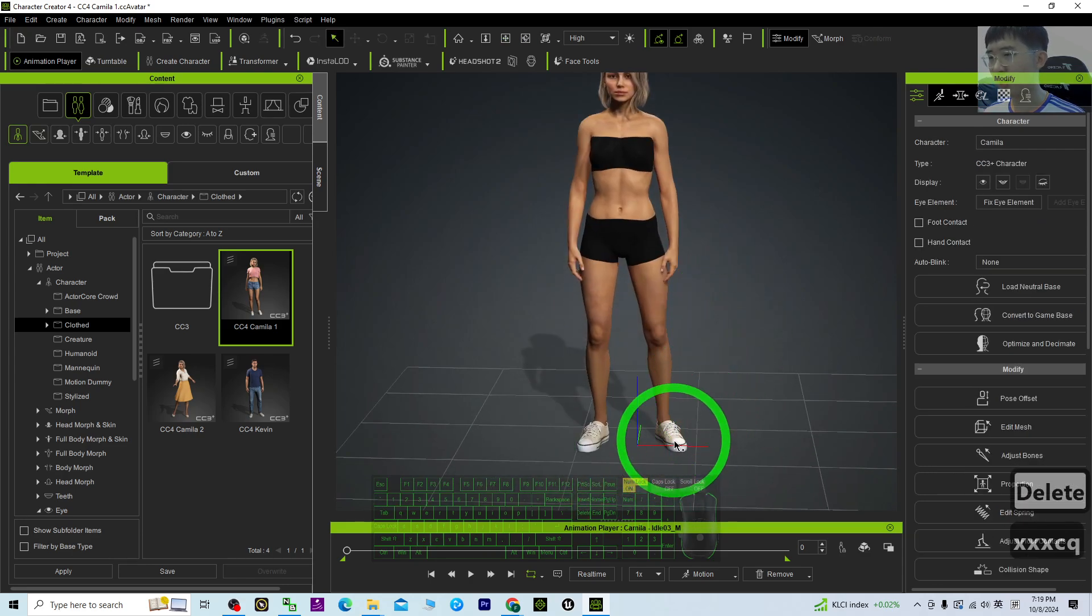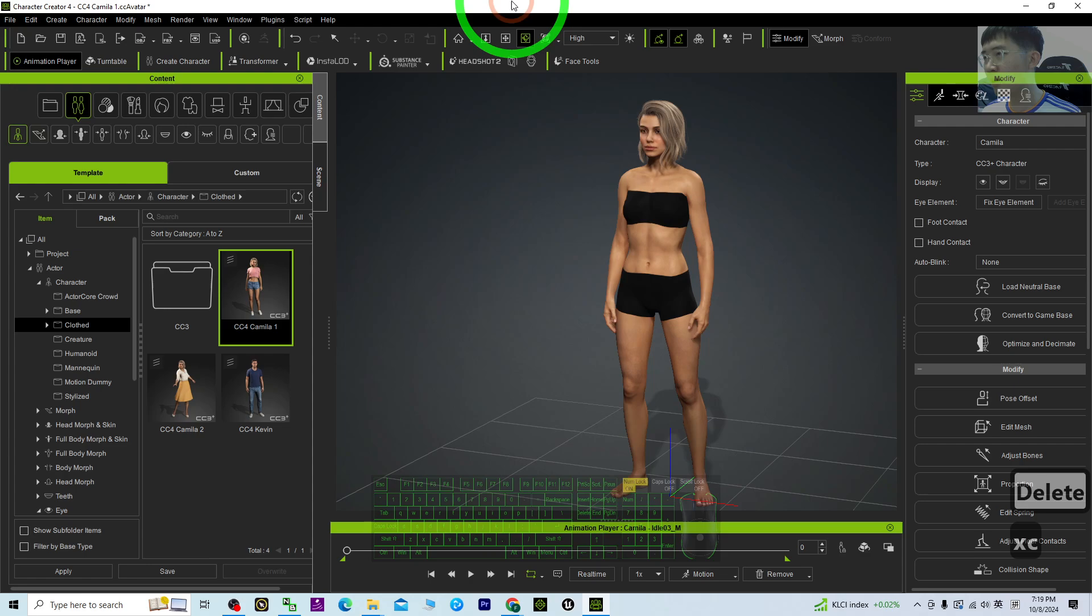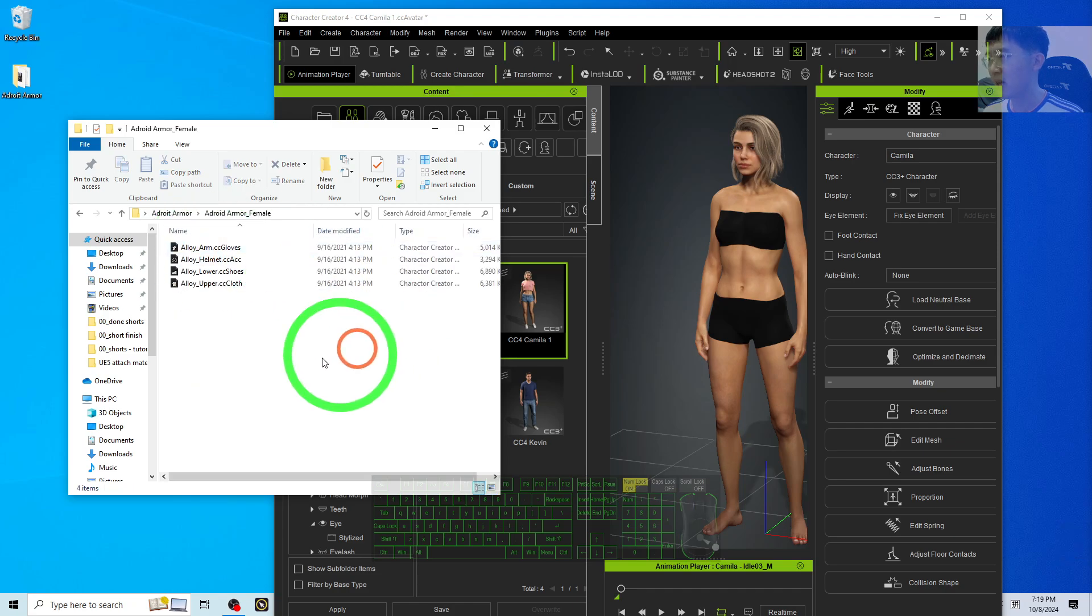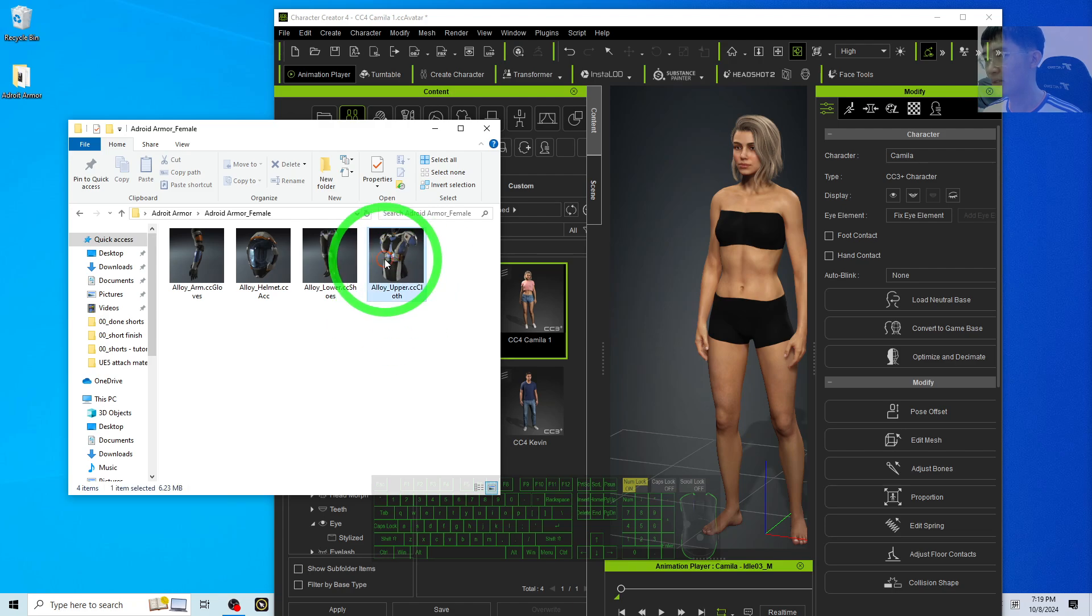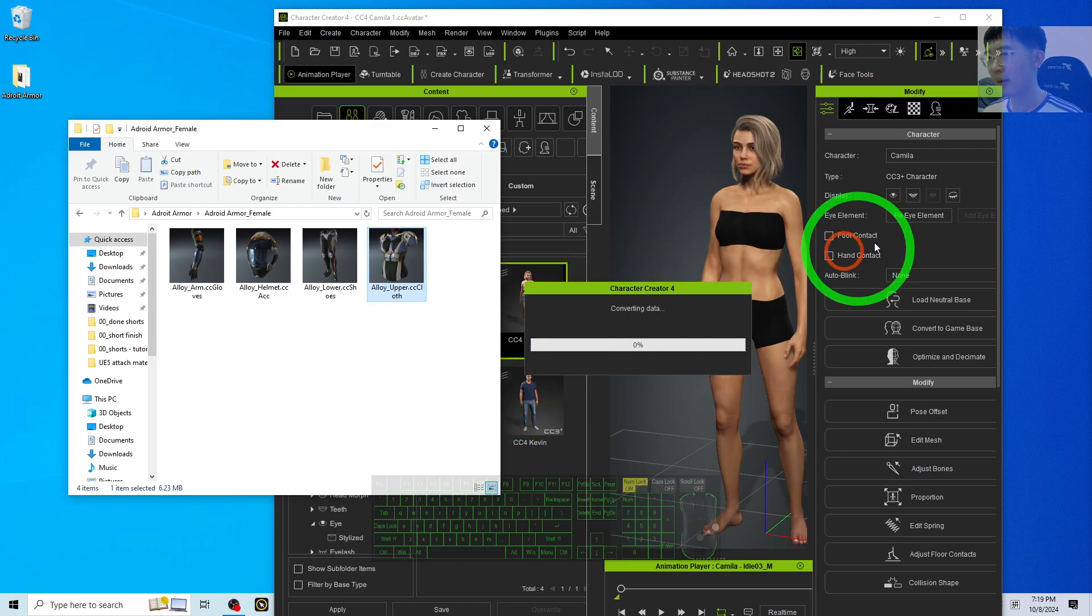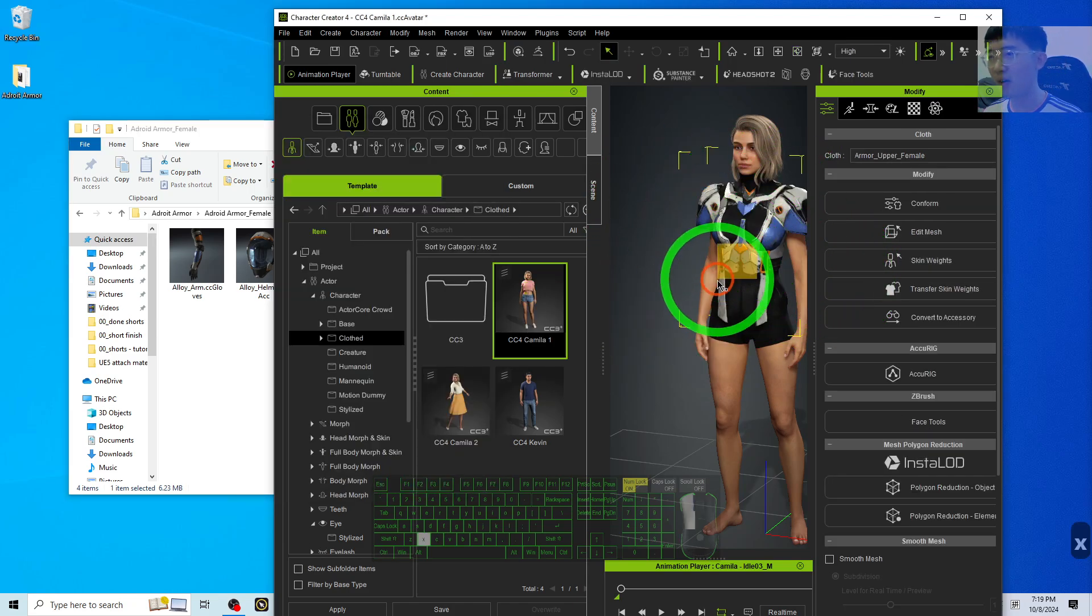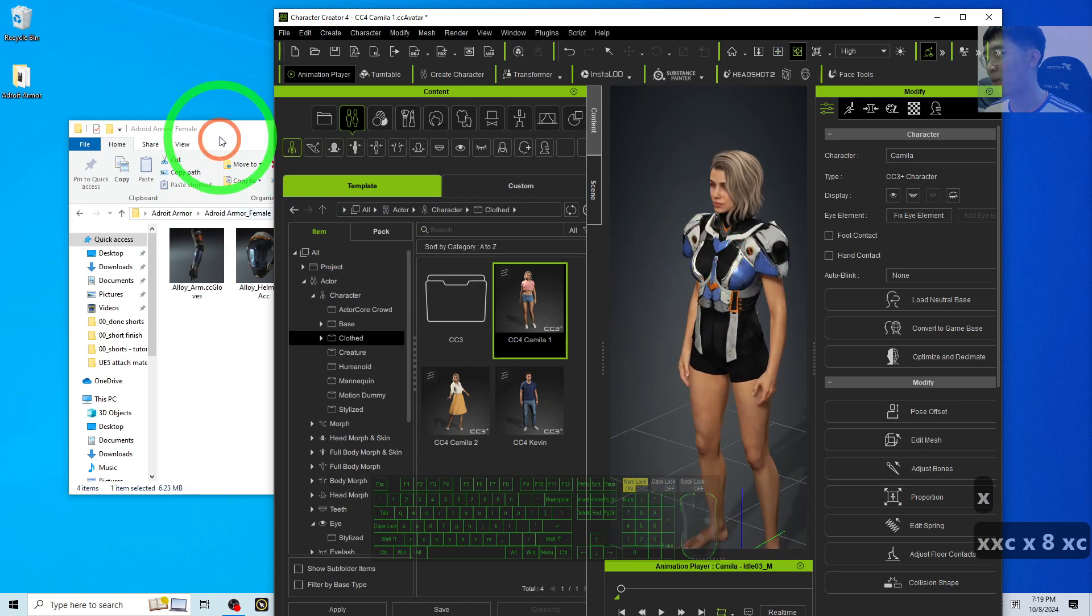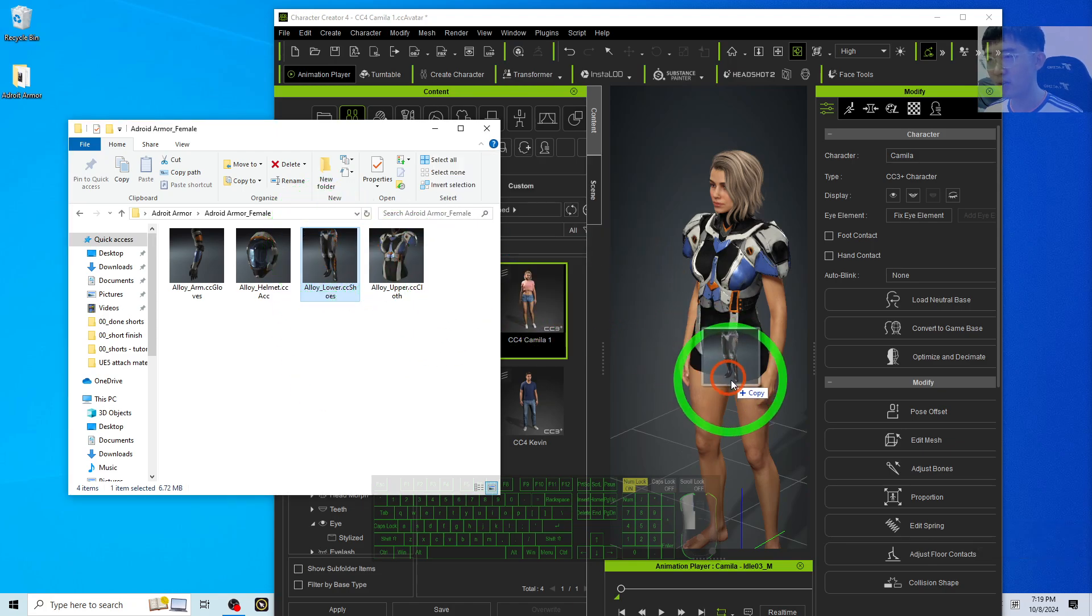After that, from the Adroid Armor Female, just double-click it, right-click, view with the large icon, then drag and drop, then click OK. It is going to wear on your CC4 avatar. Now you can see you already have the armor. Next is the lower part - drag and drop.